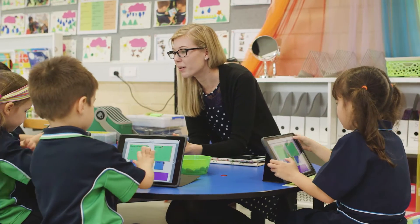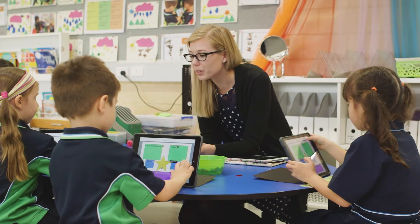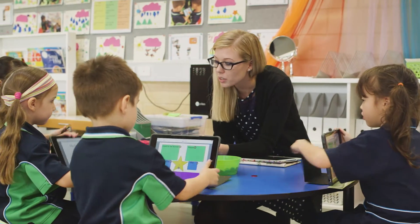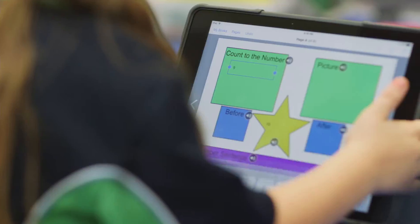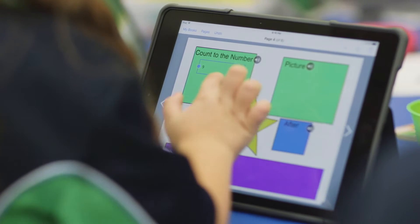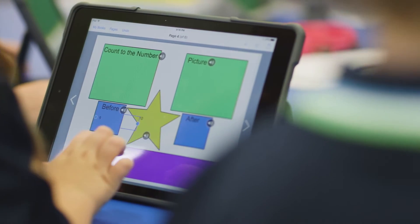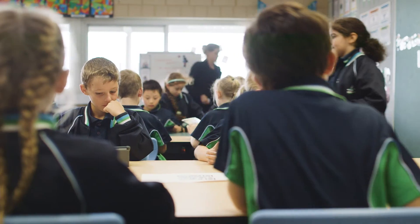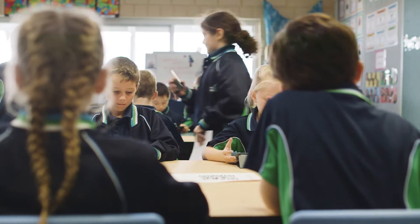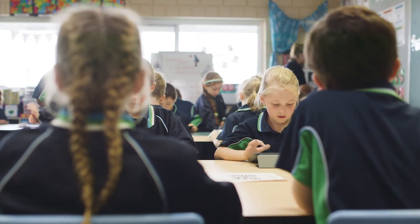I use ICT in pre-primary in different ways. It depends on what our learning objective is and what I'm hoping for the children to achieve. From pre-primary we're embedding and integrating the skills that they need to complete the online testing by year 3. At this point in the year, because we are so early on, they're voice recording because they're still learning to read and to write.